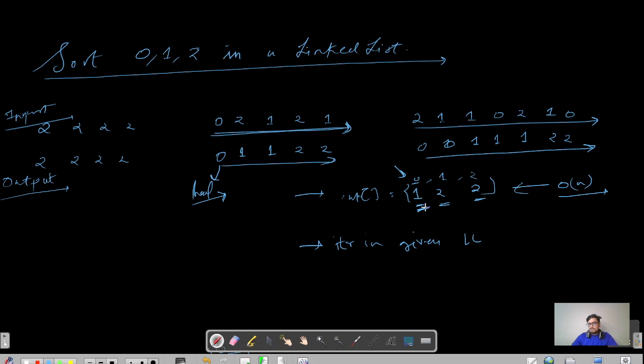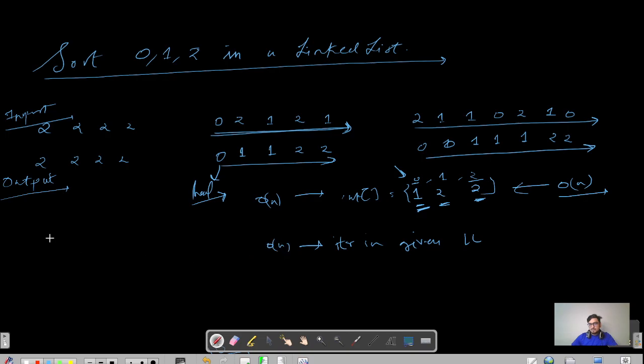Once you have replaced zero one time, then what you will do is replace one two times, and then you will replace two two times. This will take O(n) and this will again take O(n), so overall time complexity would be O(2n), or you can write it as O(n).